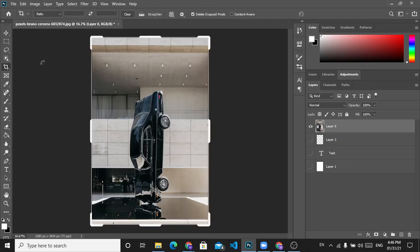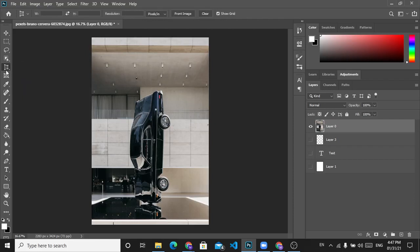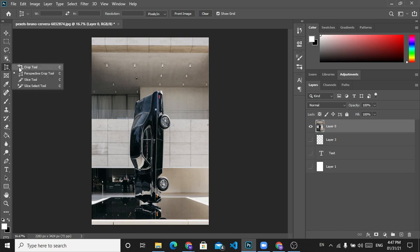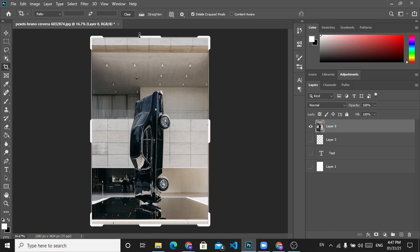Or click on C on the keyboard. You may also hold on this and there are other tools, so maybe in the beginning this appears for you. So you just click and hold on it and then choose the crop tool.